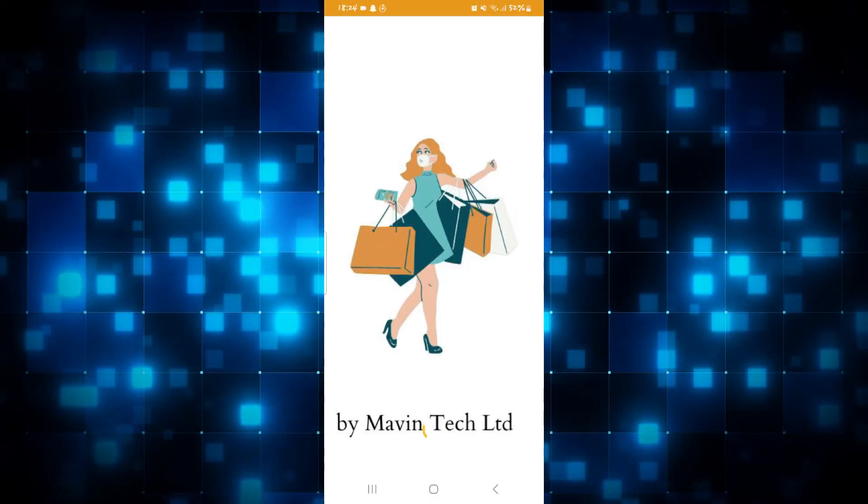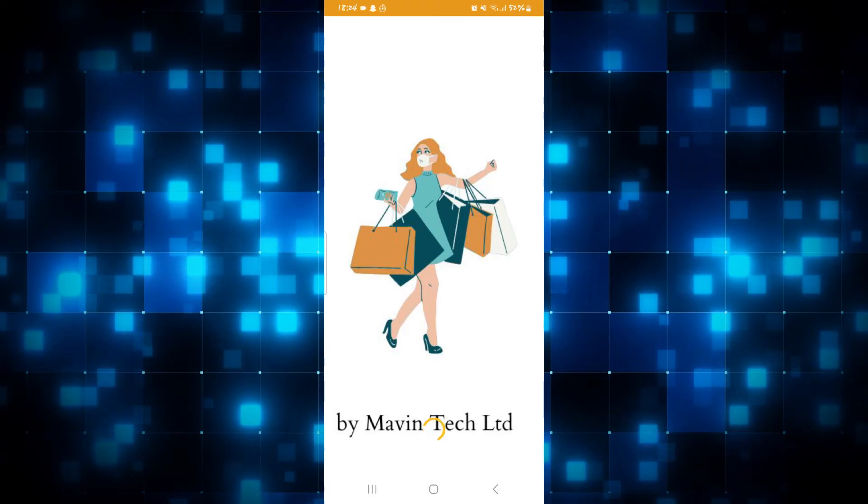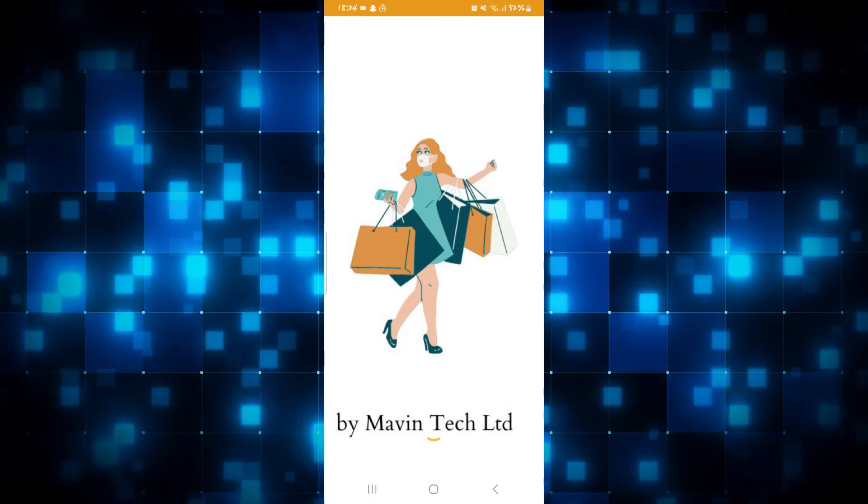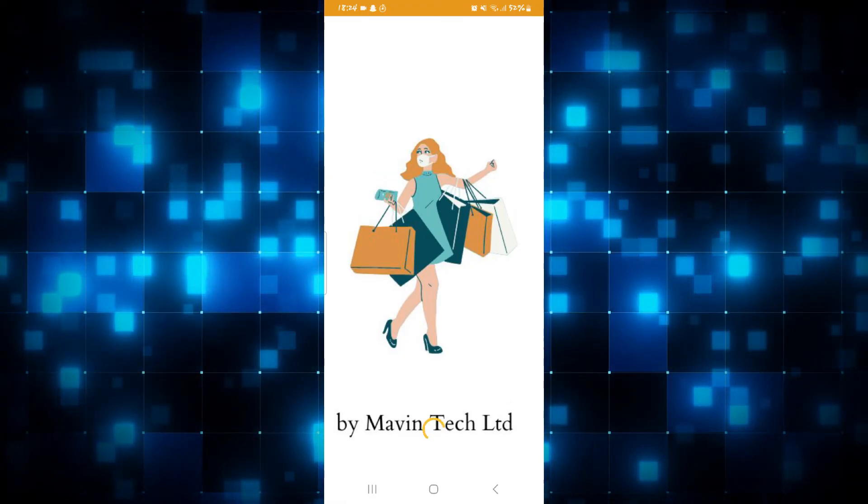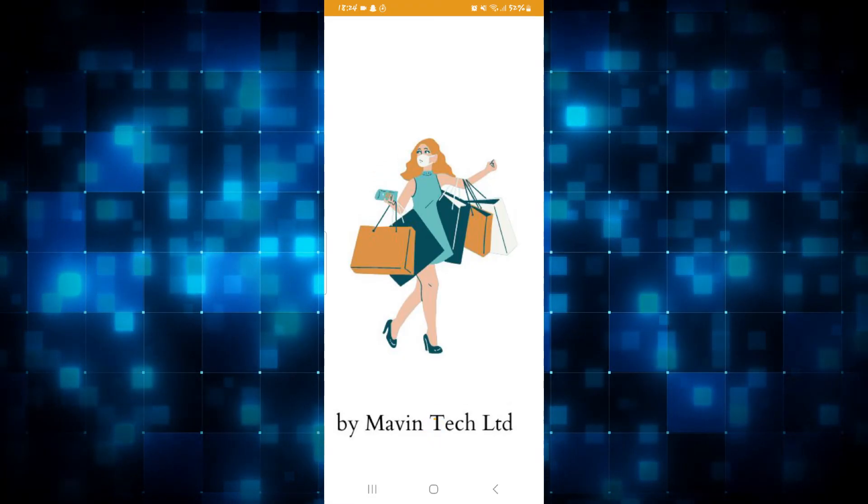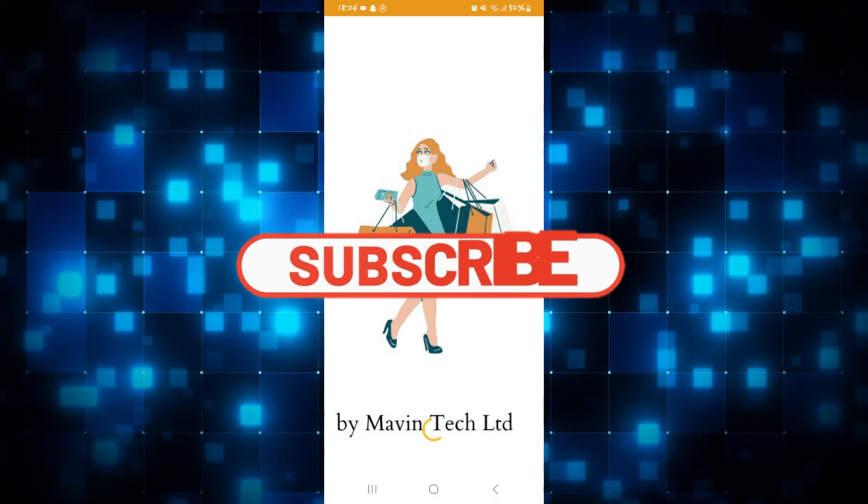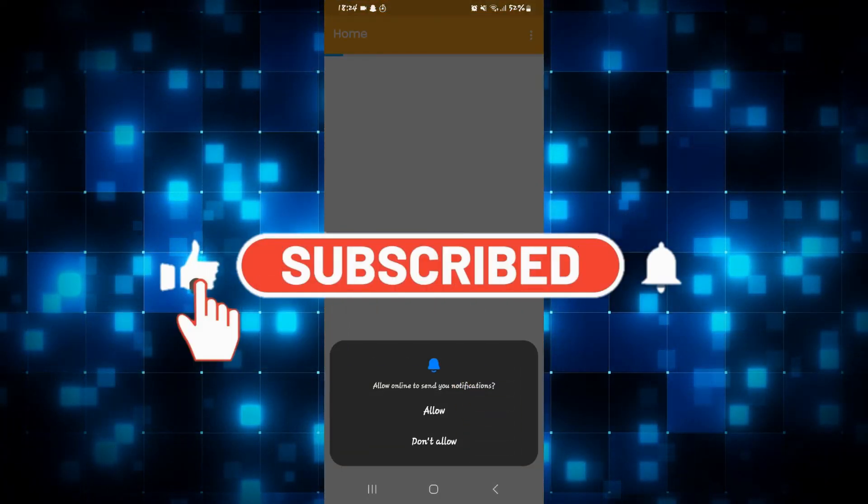And there you have it. That is how easy it is to download and use the Pin Duo Duo application on your smartphone. If you find this video helpful make sure you hit that like button and subscribe to our channel if you haven't done so already.